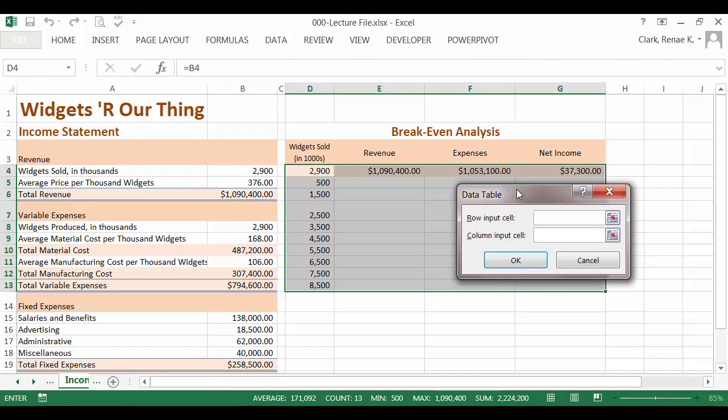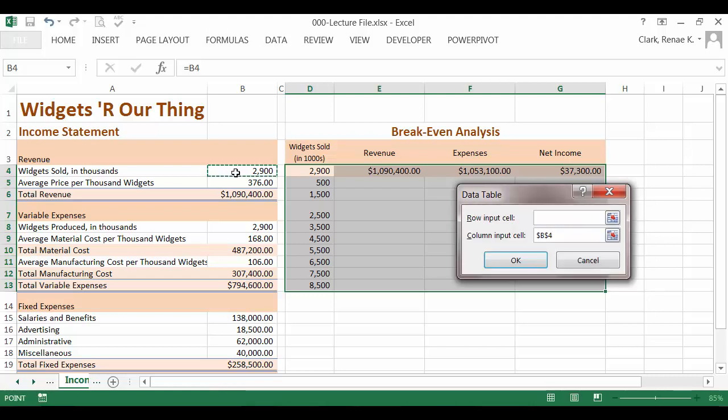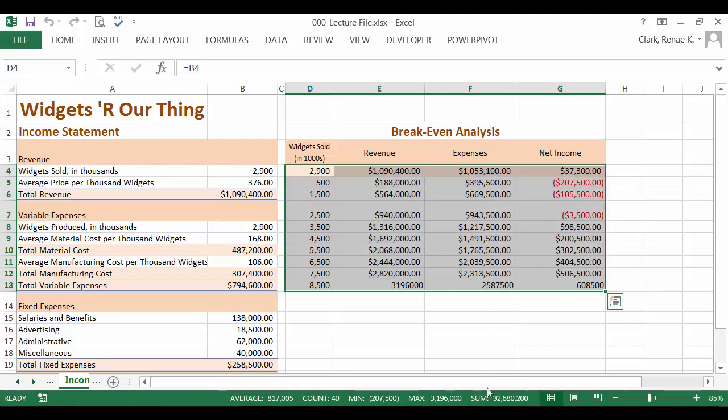Because my changing cells are here in a column, I'm going to tab down to column input cell. And my column input cell is number of widgets sold in thousands which is located in my income statement in cell B4. Click OK and it will populate the table for me.